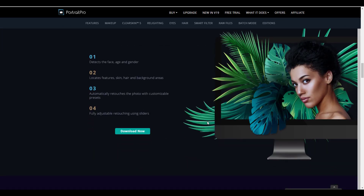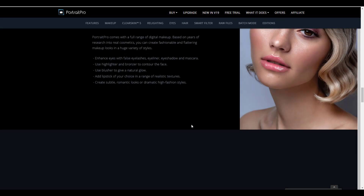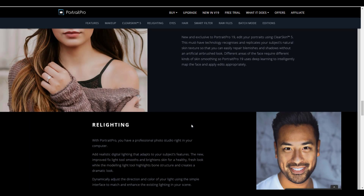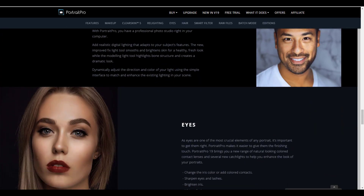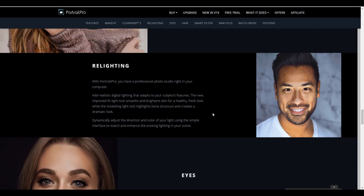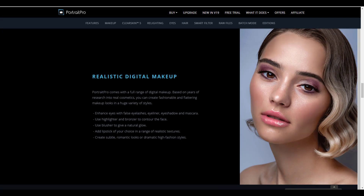Without further ado, we're going to take a look at Portrait Pro and see how it works. If you want to get this tool, the link is in the description where you can find all the amazing features like relighting, working on your eyes, and doing all of that expensive makeup that you've either forgotten to do or don't have the budget for. If you're excited about this, let's take a look at the tool.